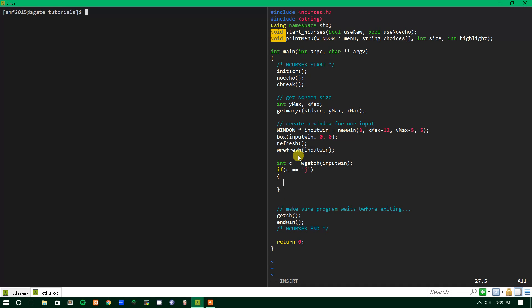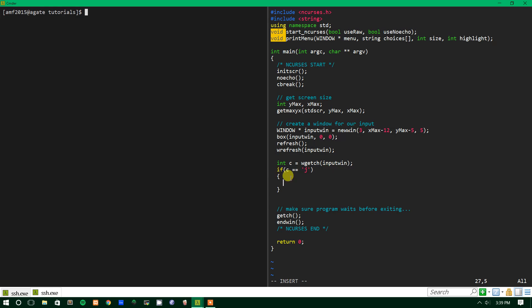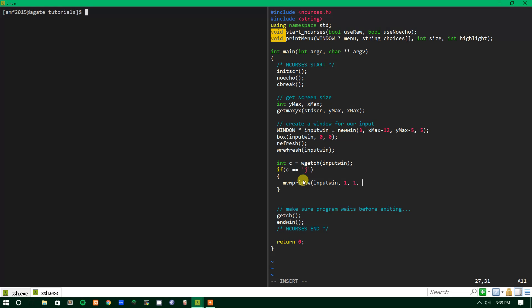So if the user presses j, which is what this says here, then what we want to do is mvprintw and we'll put it to our input window. And we'll put it at 1,1 so it clears the box border. And then we will print out you pressed j.